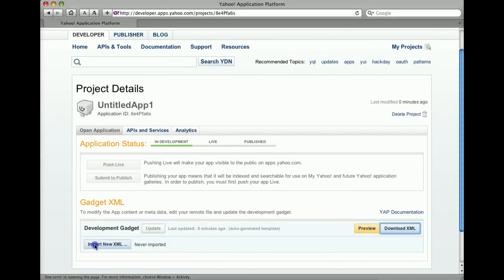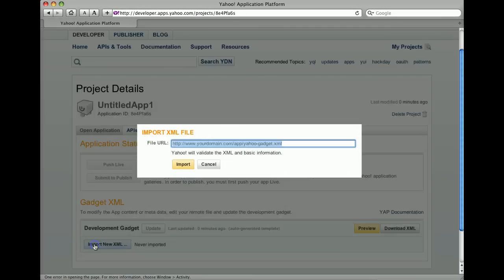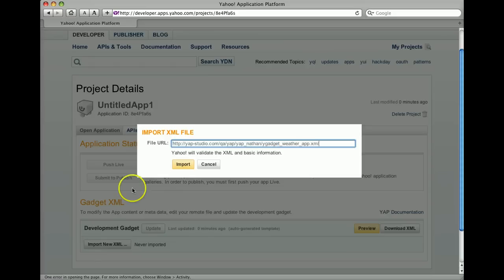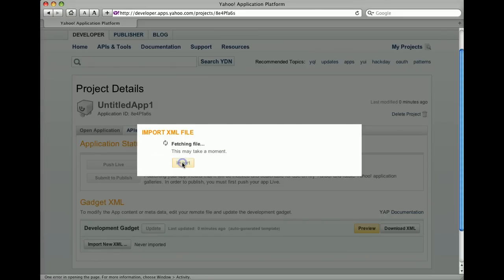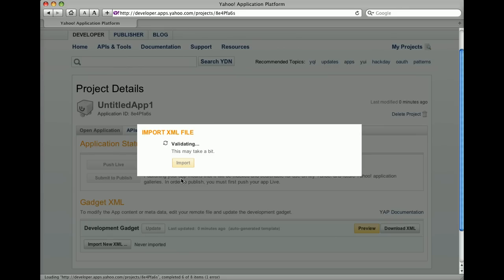Then, return to the Project Details page and click Import New XML. Specify the URL for the gadget XML file on your web server and click Import.